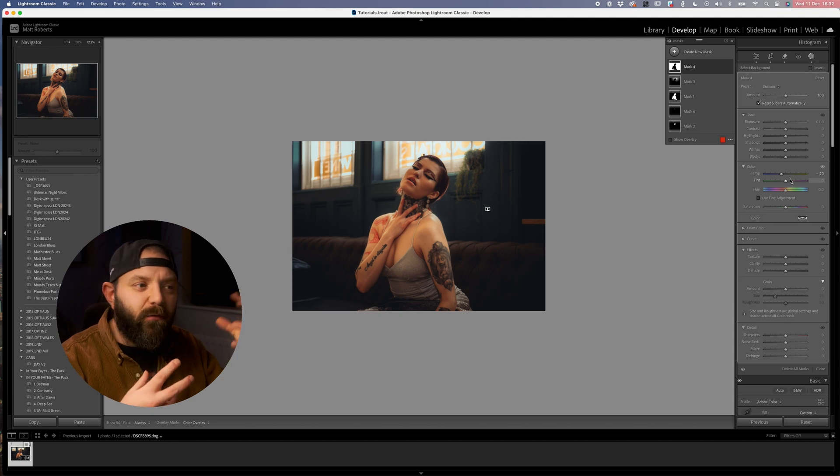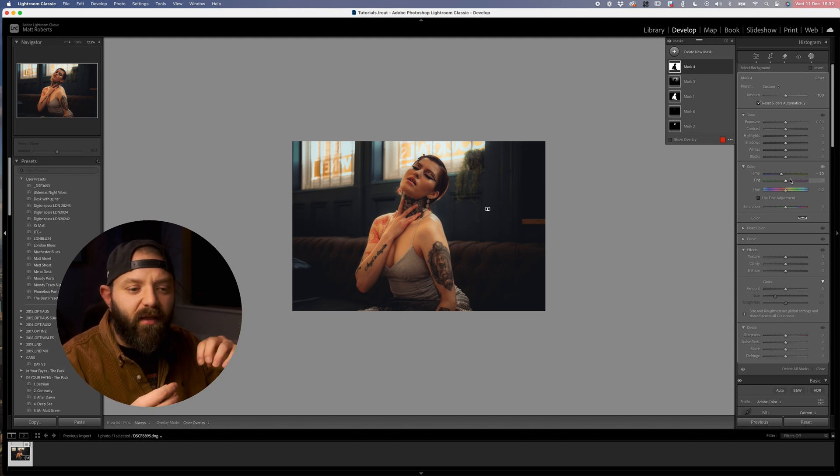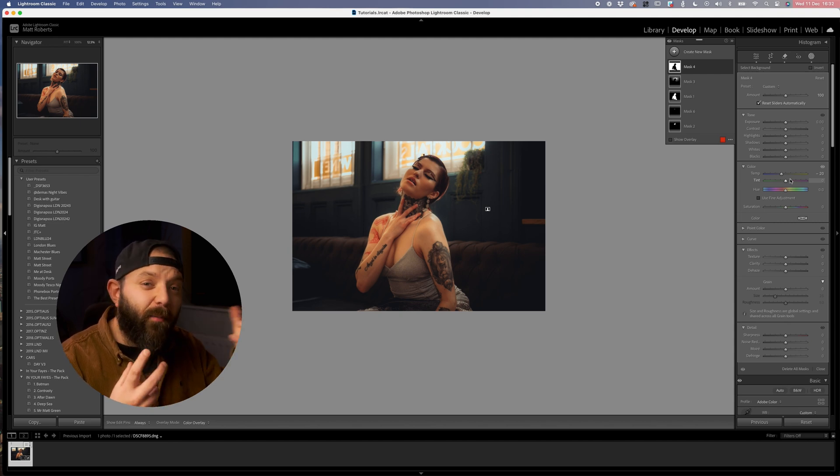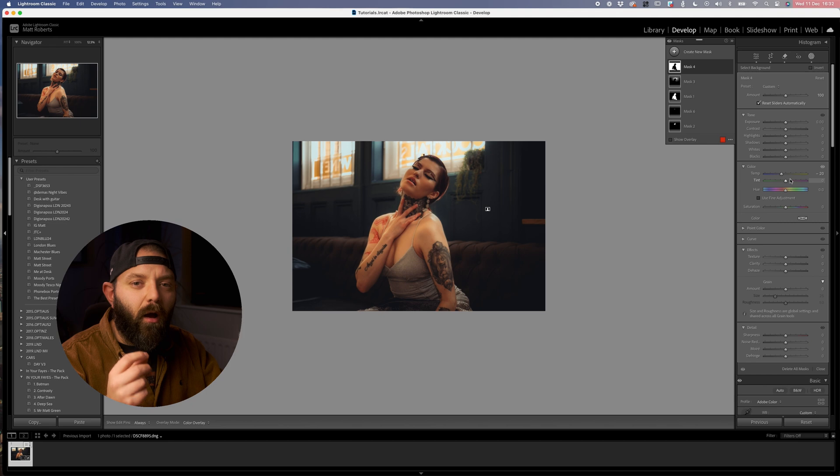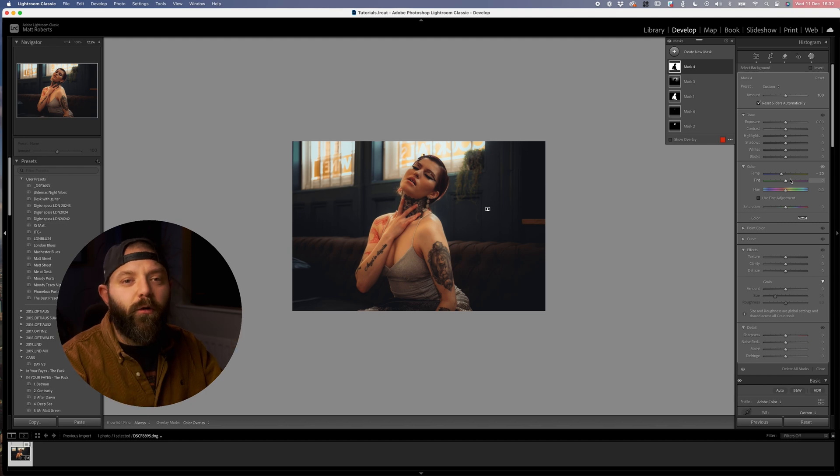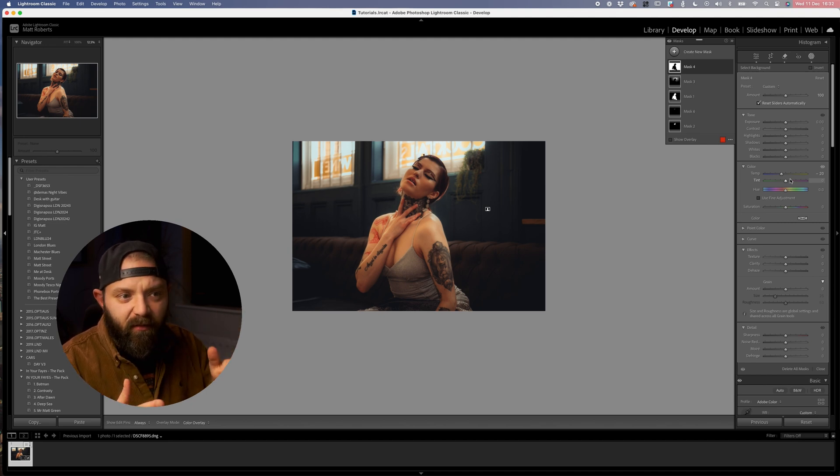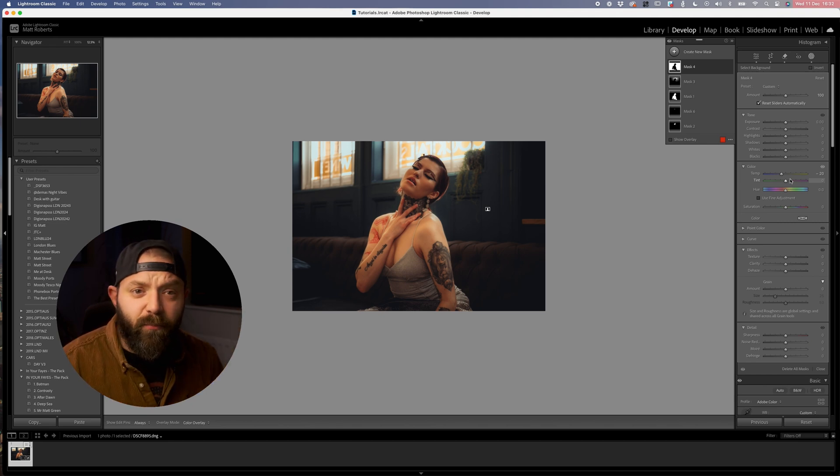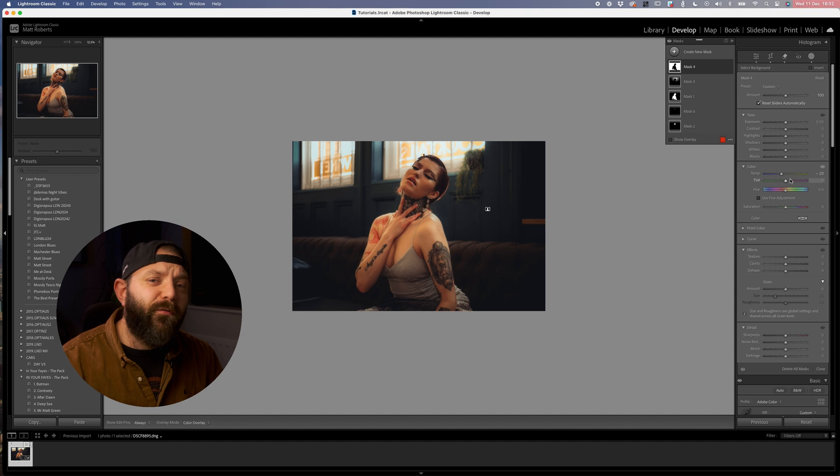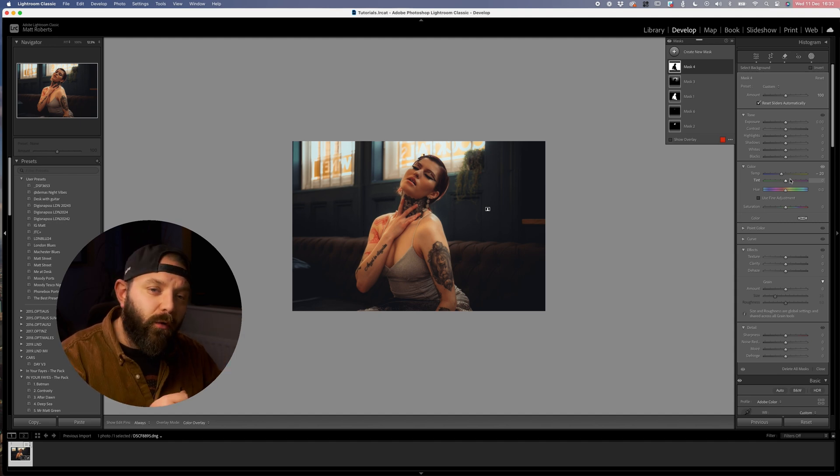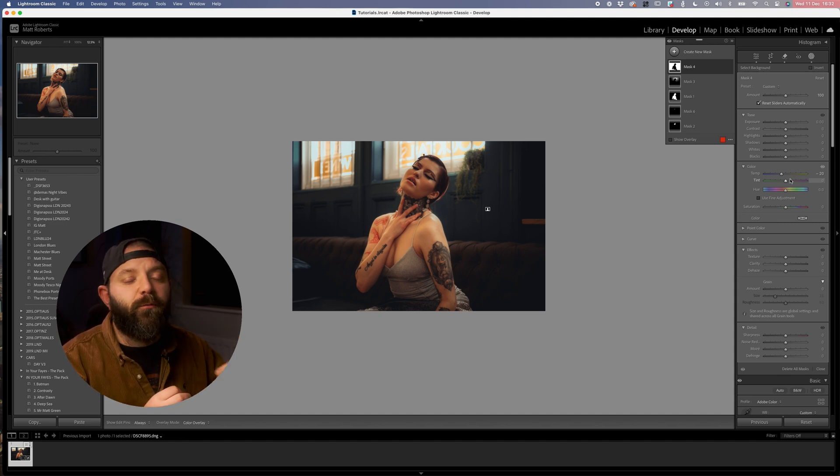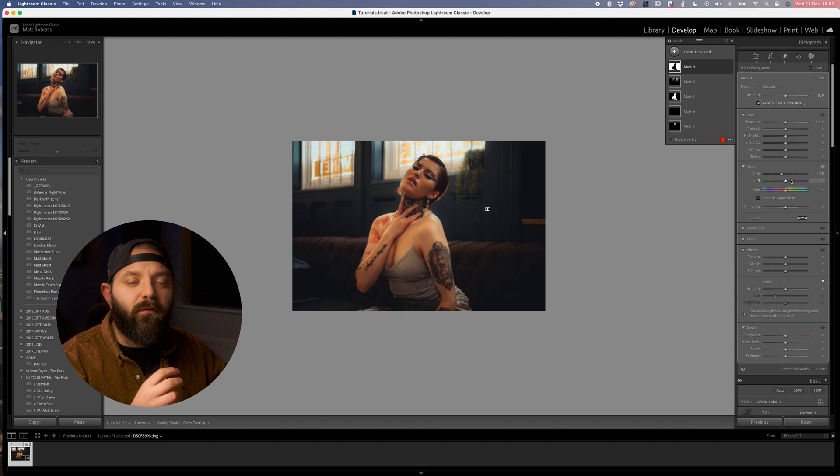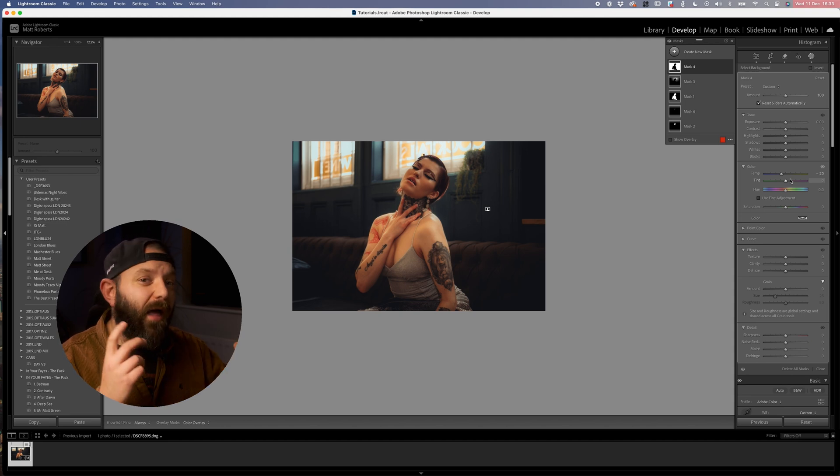One thing that I like to do when I am using these masks is think about the color wheel and how colors relate to one another. So by just this little tweak to the temperature we've been able to move that background color to more blue, so we're getting a greater color contrast between that background blue and our model's skin tones.